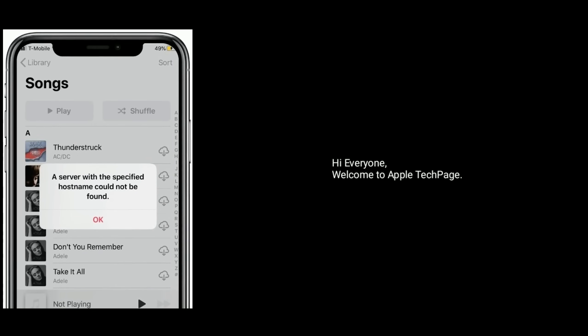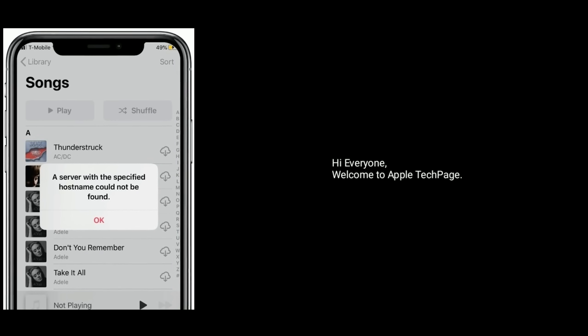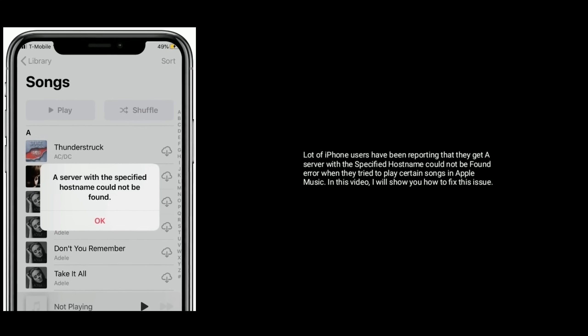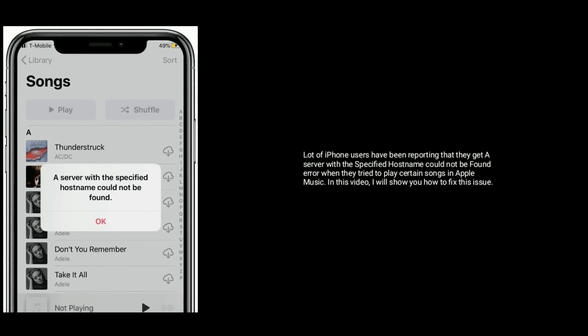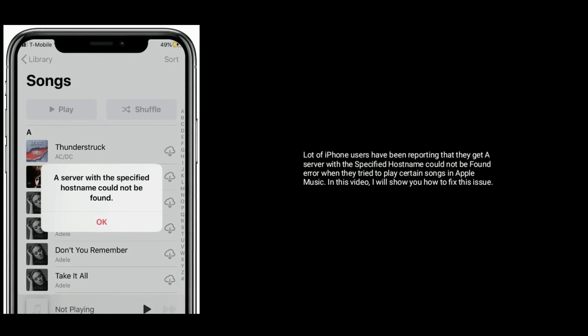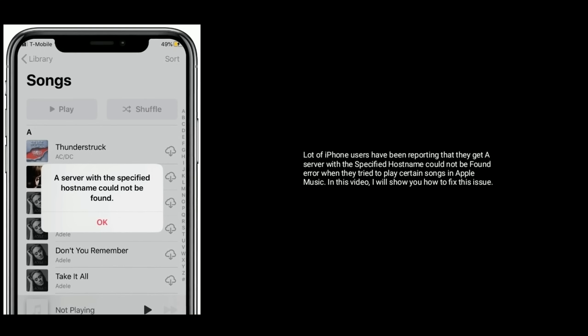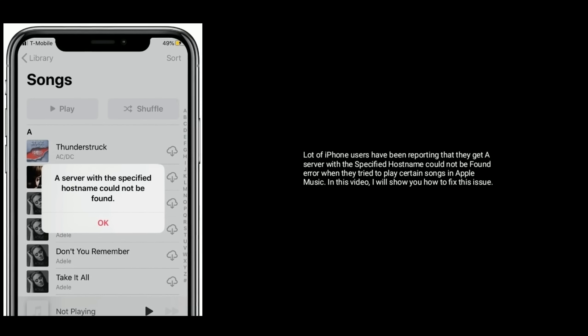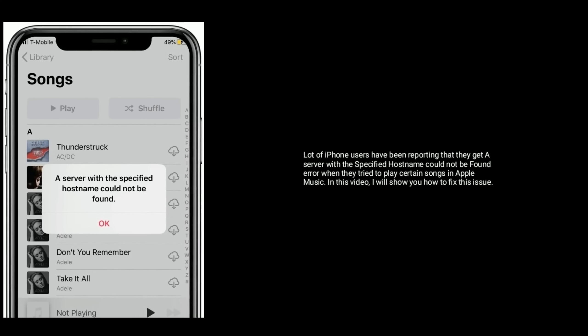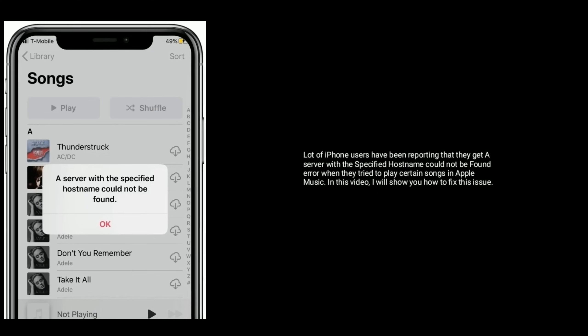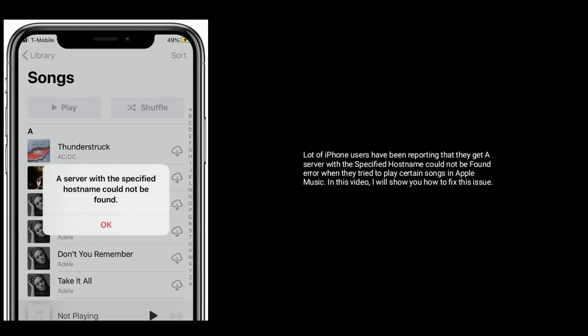Hi everyone, welcome to Apple Tech Page. A lot of iPhone users have been reporting that they get a 'server with a specified hostname could not be found' error when they try to play certain songs in Apple Music. In this video, I will show you how to fix this issue.